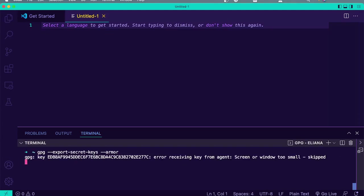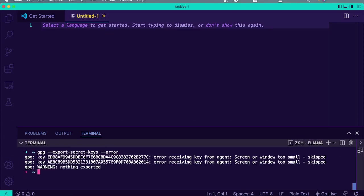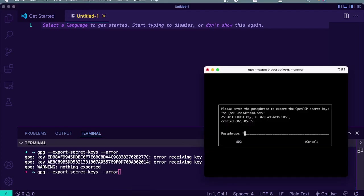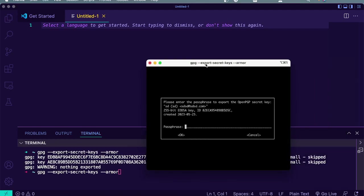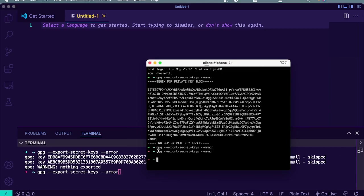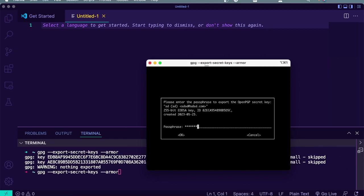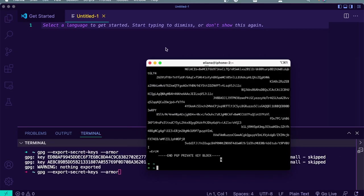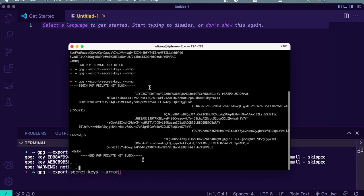I'm going to show you this on the command line. We just do this command: gpg --export-secret-keys --armor. We type in whatever passphrase we have and out comes a PGP key. This one's not formatted very beautifully, but no big deal.